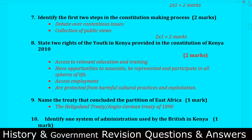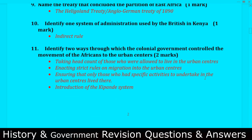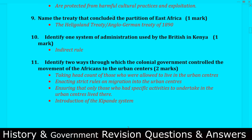Question number eight: State the rights of the youth in Kenya as provided in the Constitution of Kenya 2010. Number one, access to relevant education and training. Number two, opportunities to associate, represent, and participate in all spheres of life. Number three, access to employment. Number four, they are protected from harmful cultural practices and exploitation.